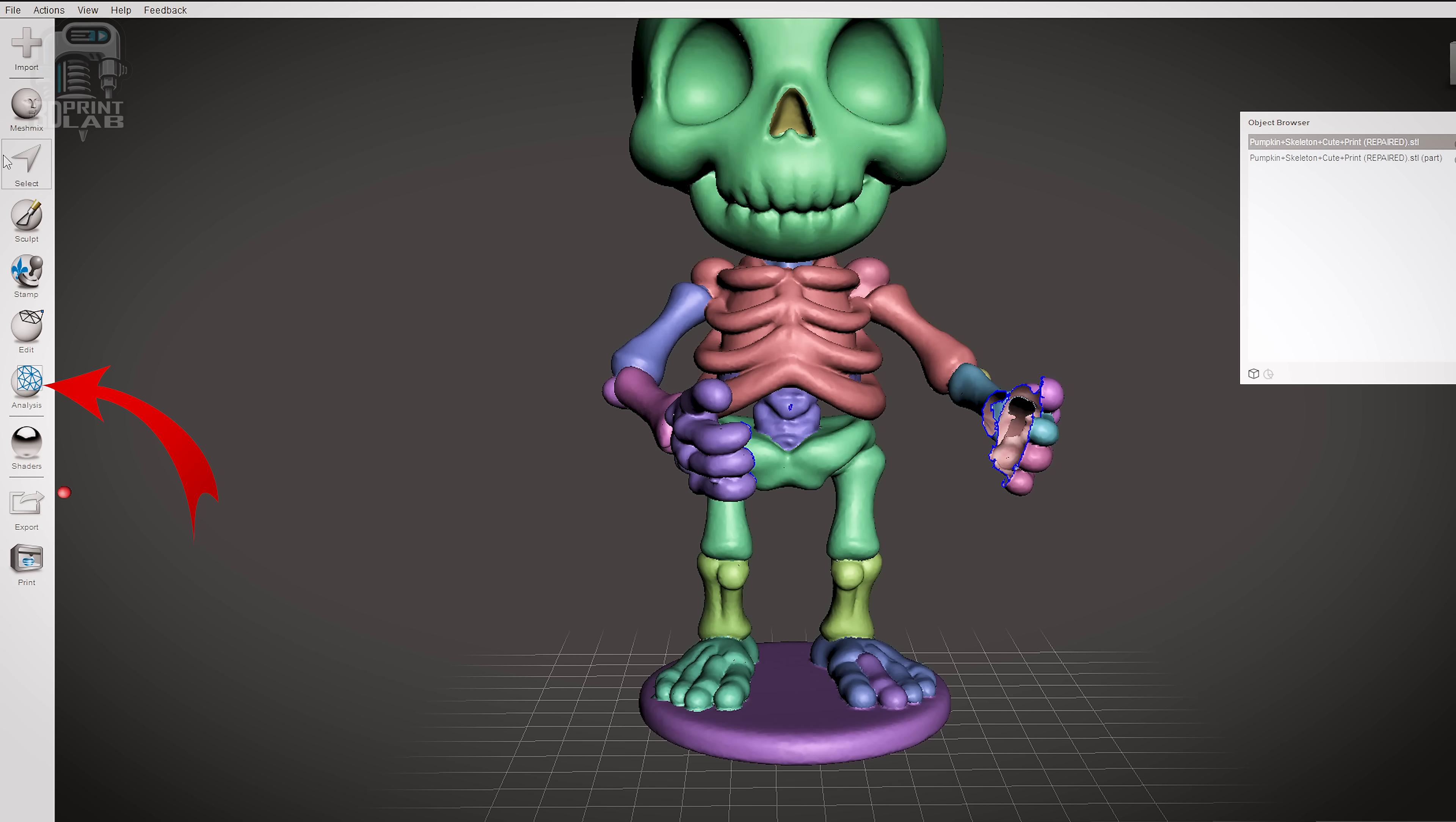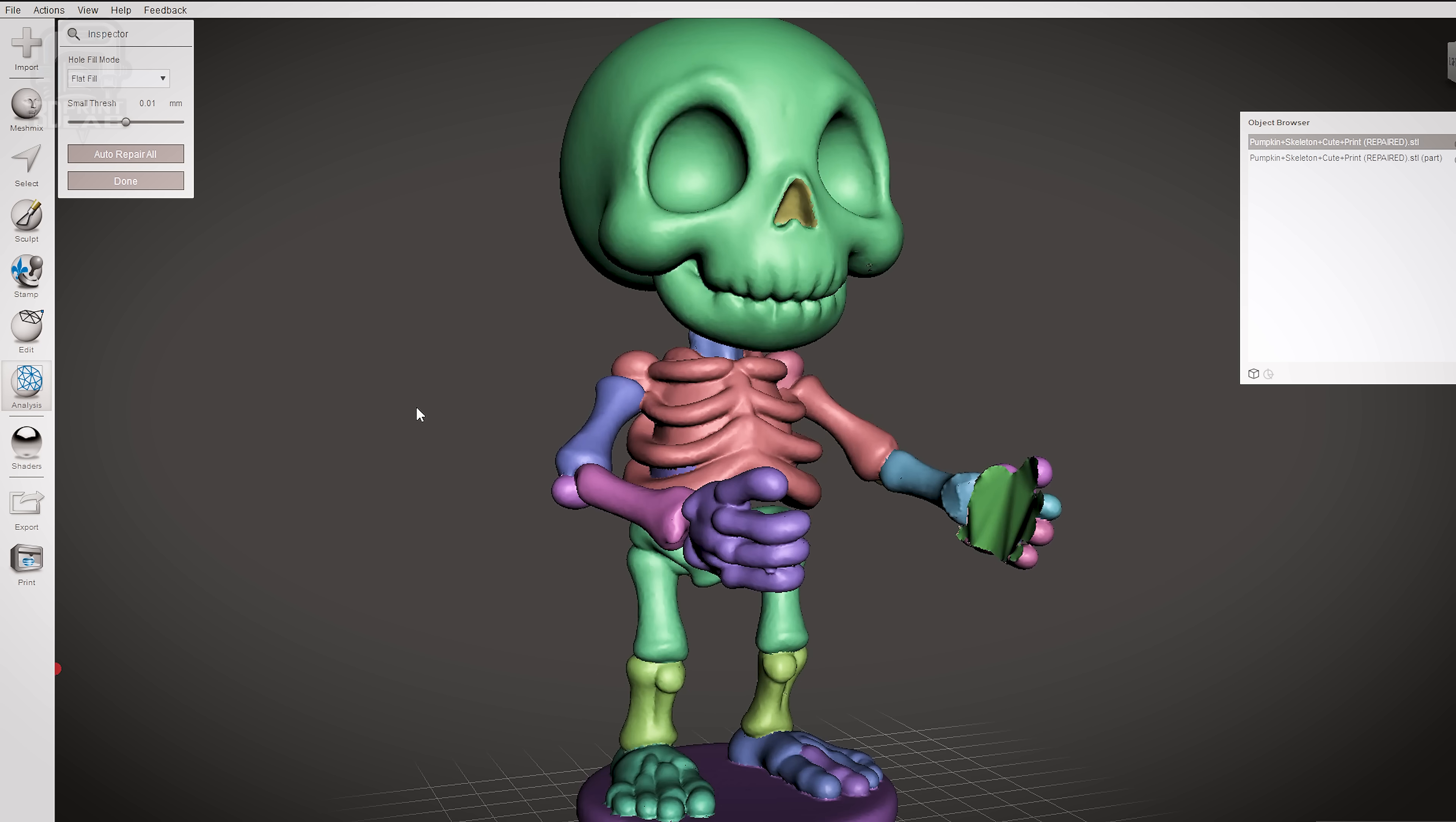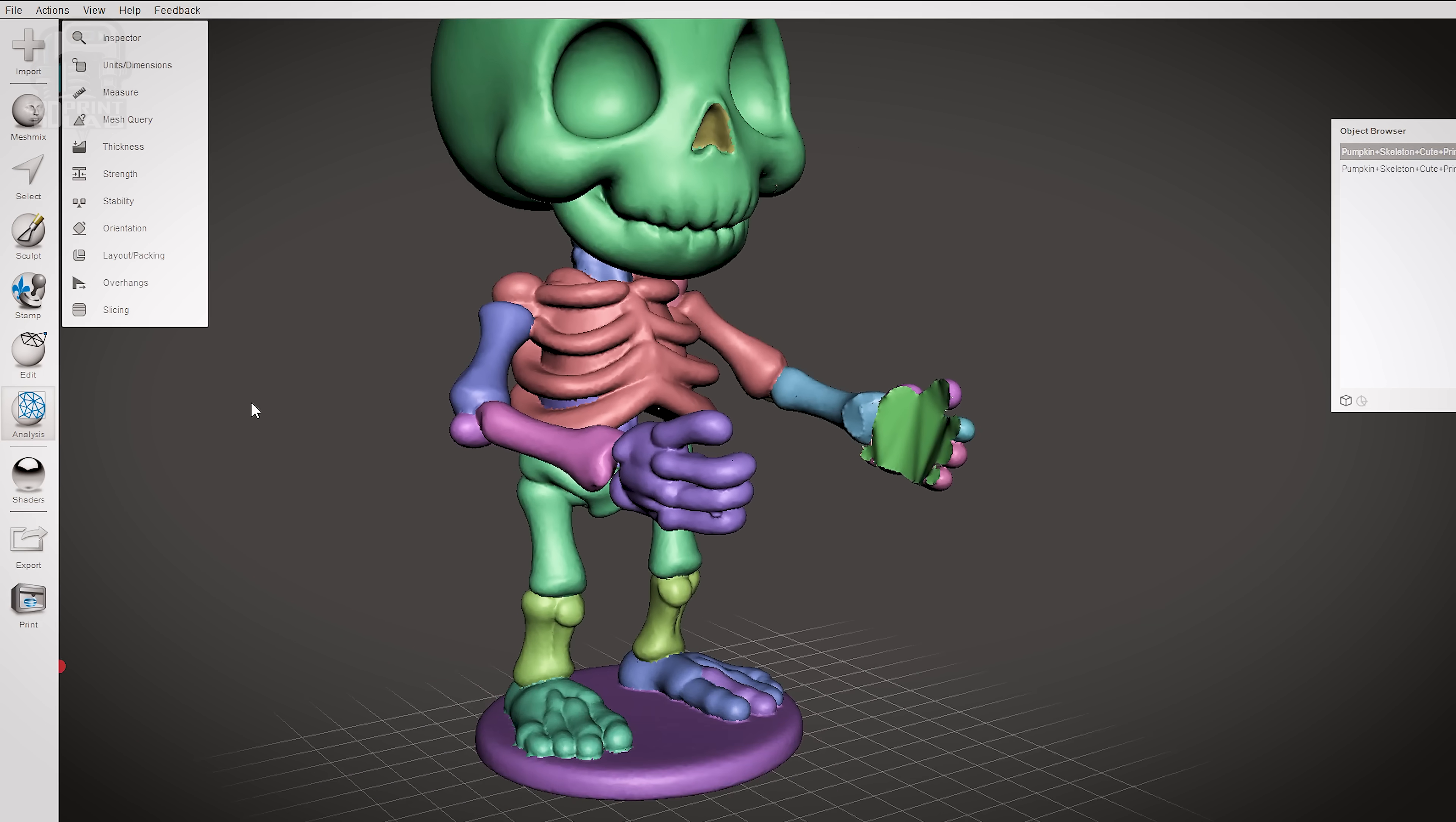Next, click on Analysis on your left toolbar. At the top of the menu click Inspector. Now this can be a little tricky and you may have to try it a few times to get a good result, but you can just go ahead and click on Auto Repair All just to see how it looks. If you want, hit Control-Z to undo and try a different setting. Flat Fill seemed to be the best mode for me, and I went ahead and changed the Small Thresh setting all the way to the right. Click Done to close the inspector. Don't worry about those jagged edges, fortunately we still have another step.